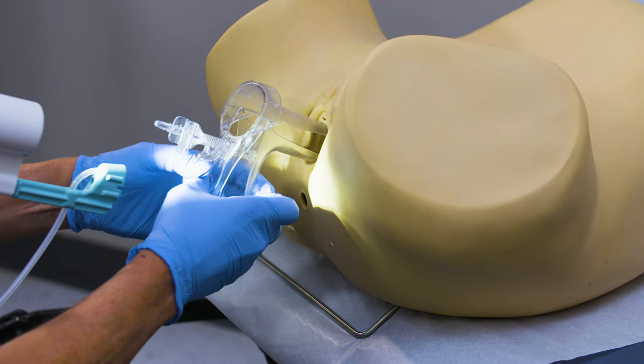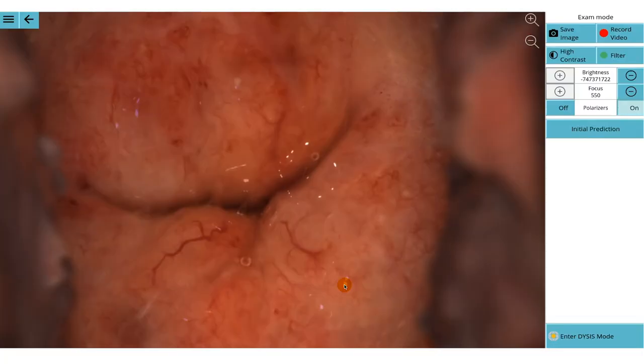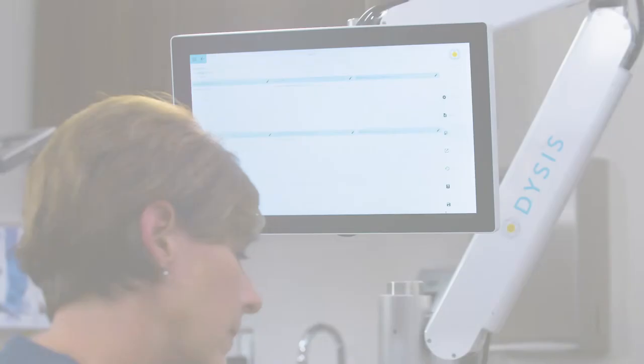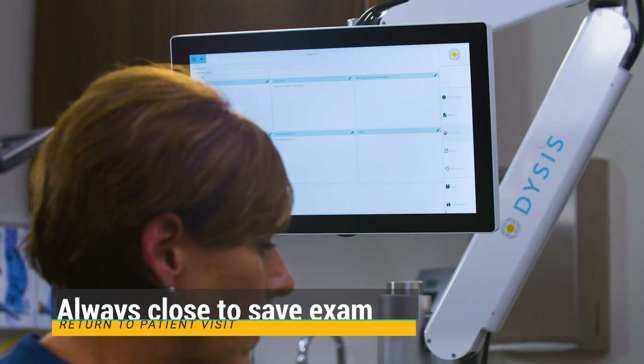Next, the provider will press Enter Dysys Mode, then Start Dysys Mapping to automatically apply the acetic acid and start the procedure from the touch screen interface. To close out the exam and return to Patient Visit Report, select Save and Close or select the back arrow key.